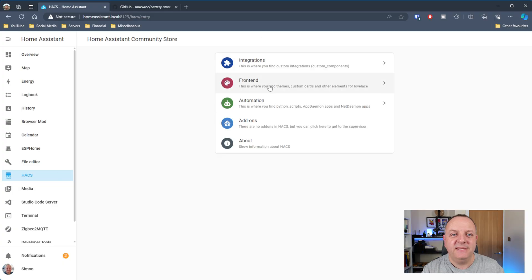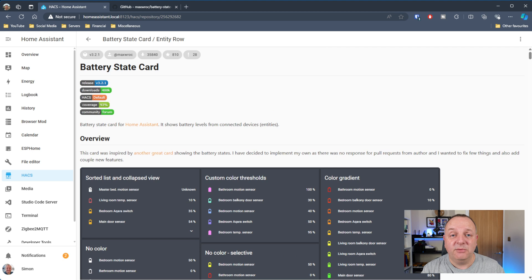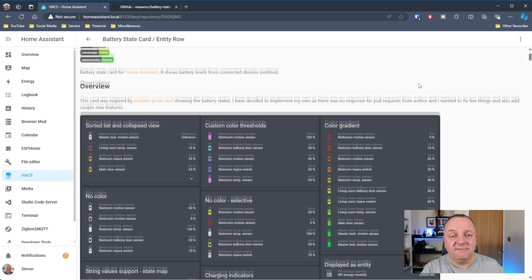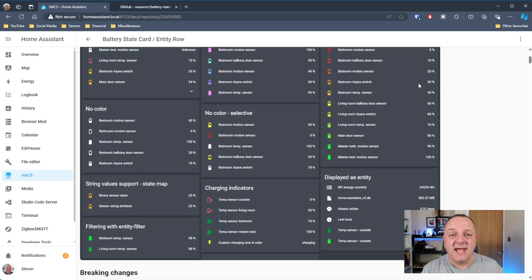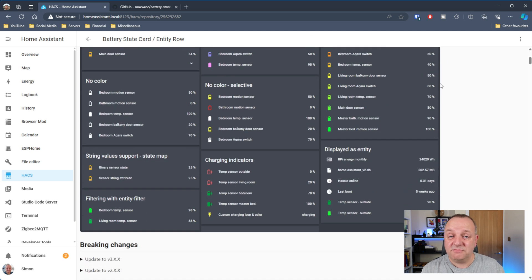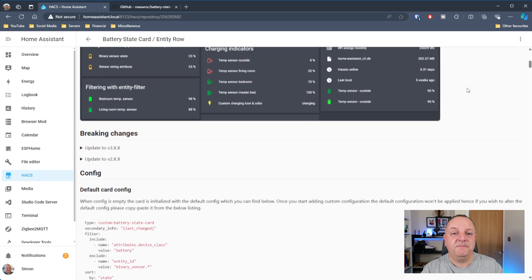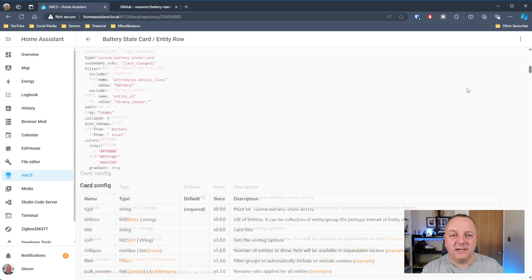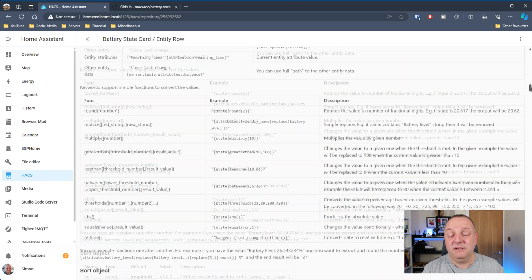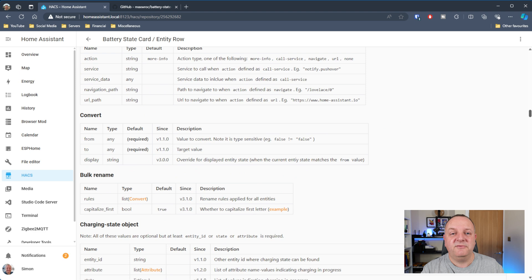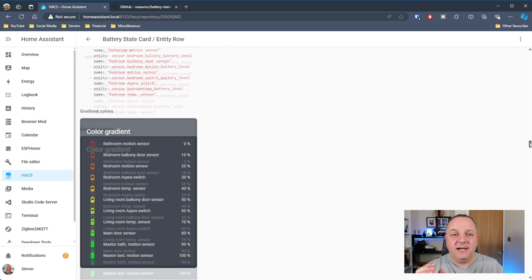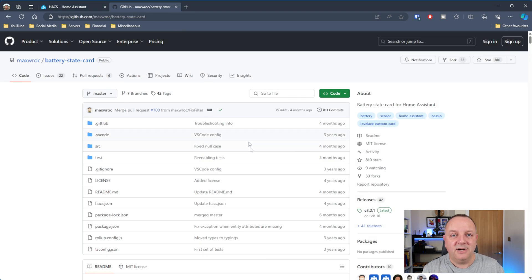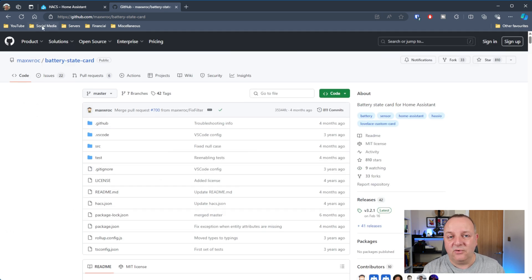Okay so next one is the Battery State Card by someone called Max Rock. This is a really impressive component. They've done a huge amount of work to get this to where it is. On the face of it it is just something that you can display all the battery levels for your various battery powered devices. For me I use it on a battery dashboard which has got all my Aqara devices, motion sensors, temperature sensors, all that kind of stuff.